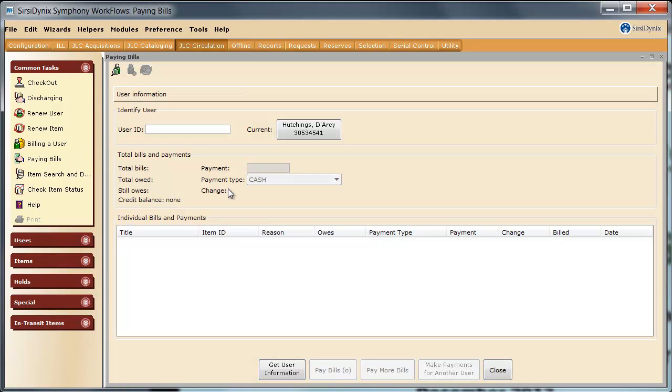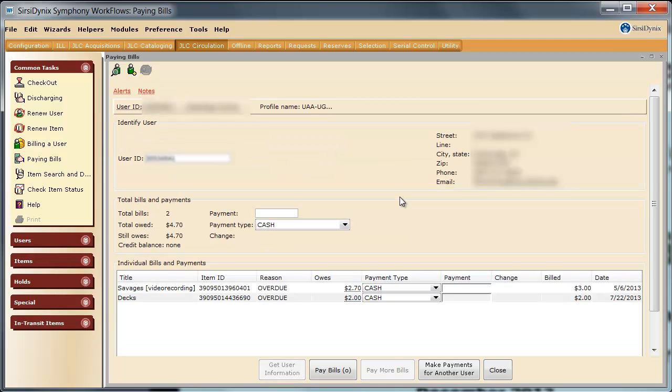Next, you will scan in the barcode on the card of the patron whose account you are trying to access. You may also type in the ID number and hit Enter, but be sure you verify the person's information and see an ID before giving them any information from the account.